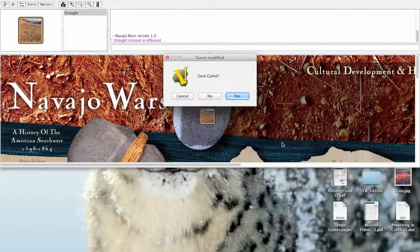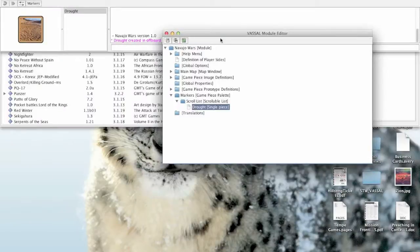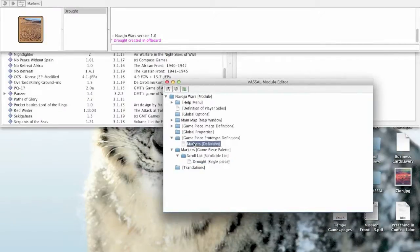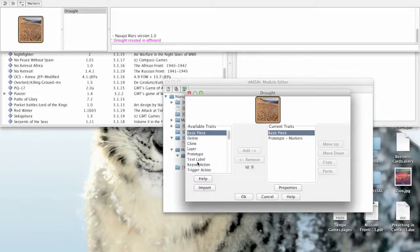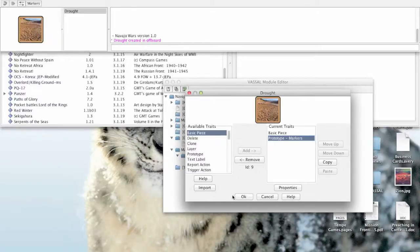In other words, what just happened here is whatever traits that we put in the prototype will also appear in every game piece that contains the prototype trait of the same name. Now that might sound like, well isn't that like two steps to do one thing. Not exactly.